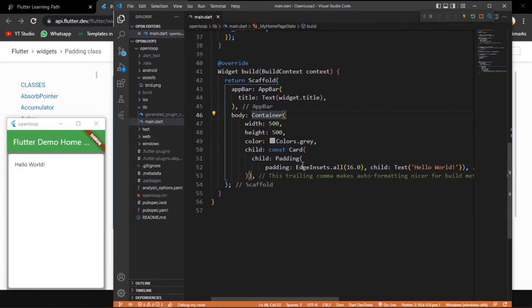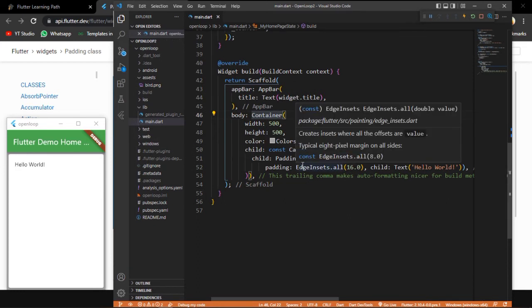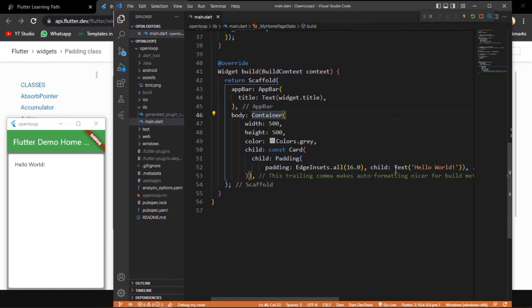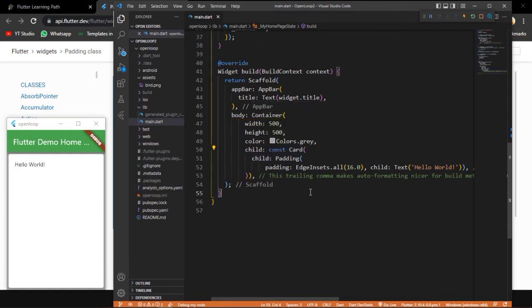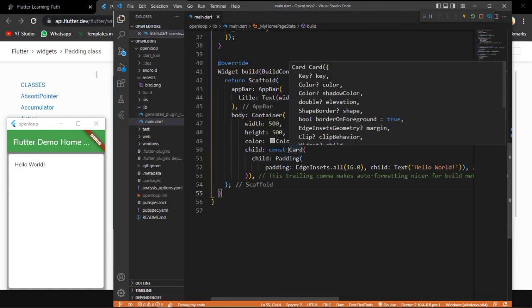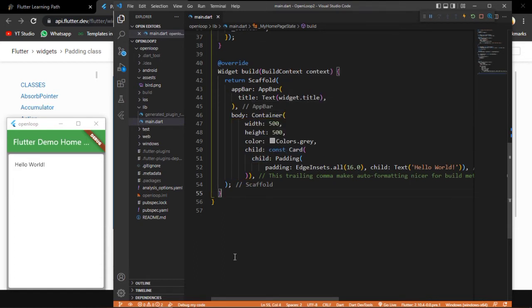Text is the child of Padding, Padding is the child of Card, and Card is the child of Container. So this is how it works. This was all about Padding. You can give padding to any widget, but that widget should have a parent. Here we had Text which had a parent - Card. The Padding just entered in between the Text and the Card. You can add Padding this way.